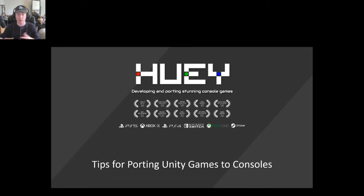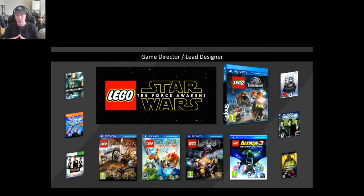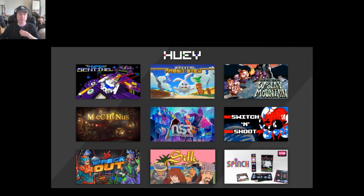This talk, as the title suggests, is about tips for porting your Unity games to consoles. Just a quick bit of background about myself: I've been in the games industry for about 15 years, mostly as a game director and lead designer. You can see a bunch of the games I've had the pleasure to work on on this slide, and here are some of the things we've been working on at Huey Games since we set up in 2016, all of which required porting across consoles. We've currently got other unannounced projects in progress, including for PS5 and Xbox Series X.